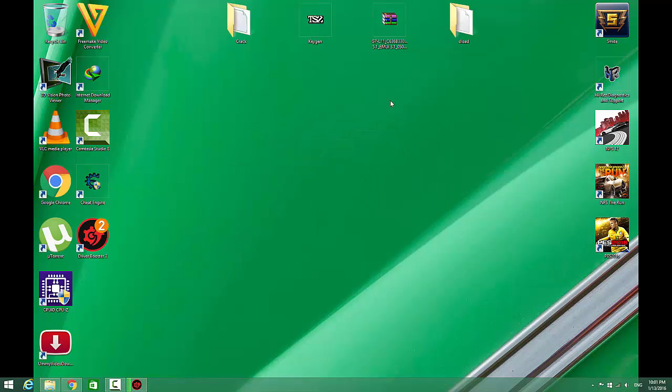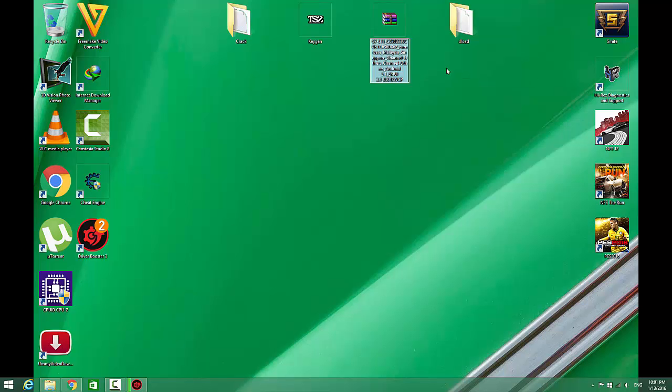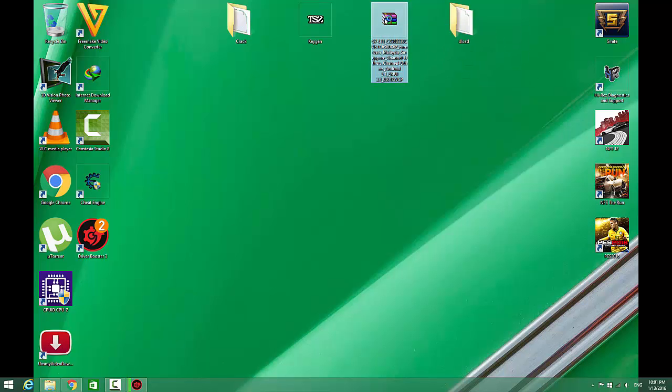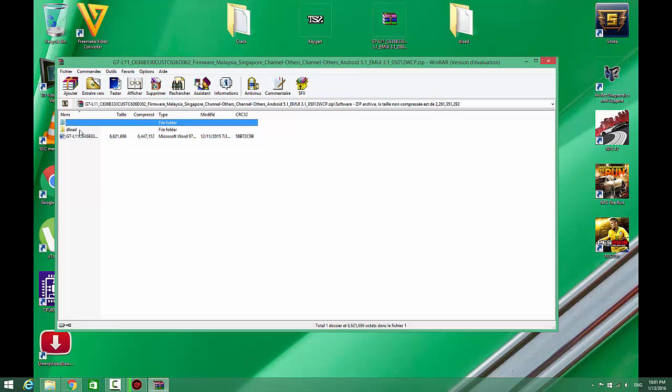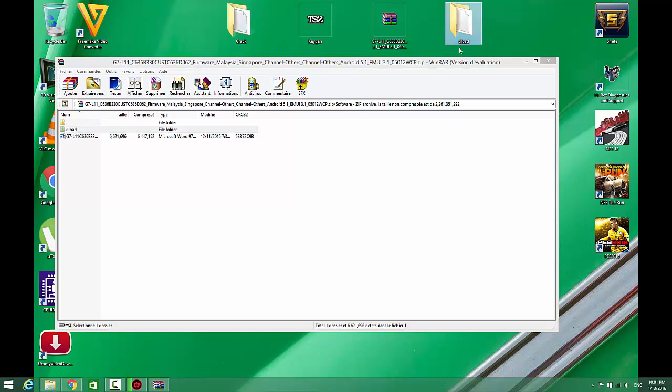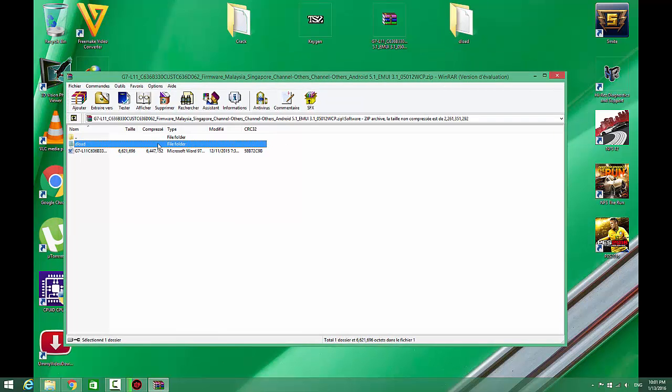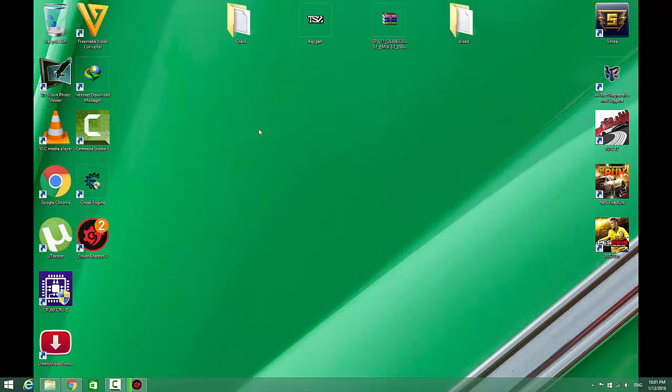When you download it, you'll get this file. Go into it, double-click on the software, and extract the file to your desktop.